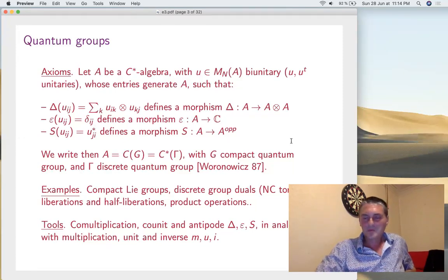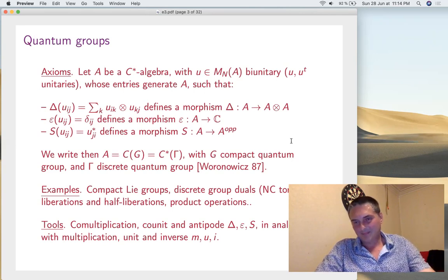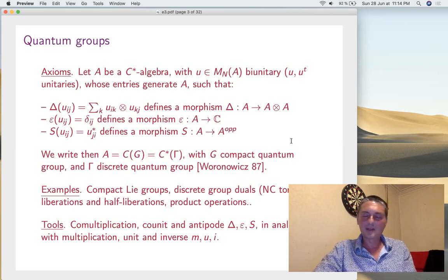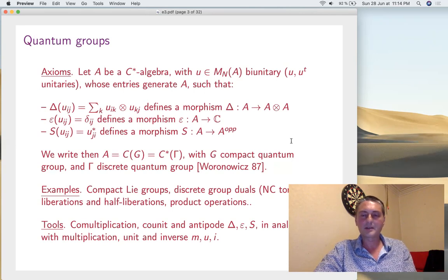We have somehow as a bonus, at the same time, the definition for these discrete quantum groups. At the level of examples — so that's the first success: Pontryagin duality is done. It's hard to imagine how someone can find something simpler; the axioms are just a triviality somehow. And we have many interesting examples that we've seen last time: liberations, half-liberations, and so forth, many product operations. All this is really worth investigating. It sounds a bit like physics, especially these liberations.